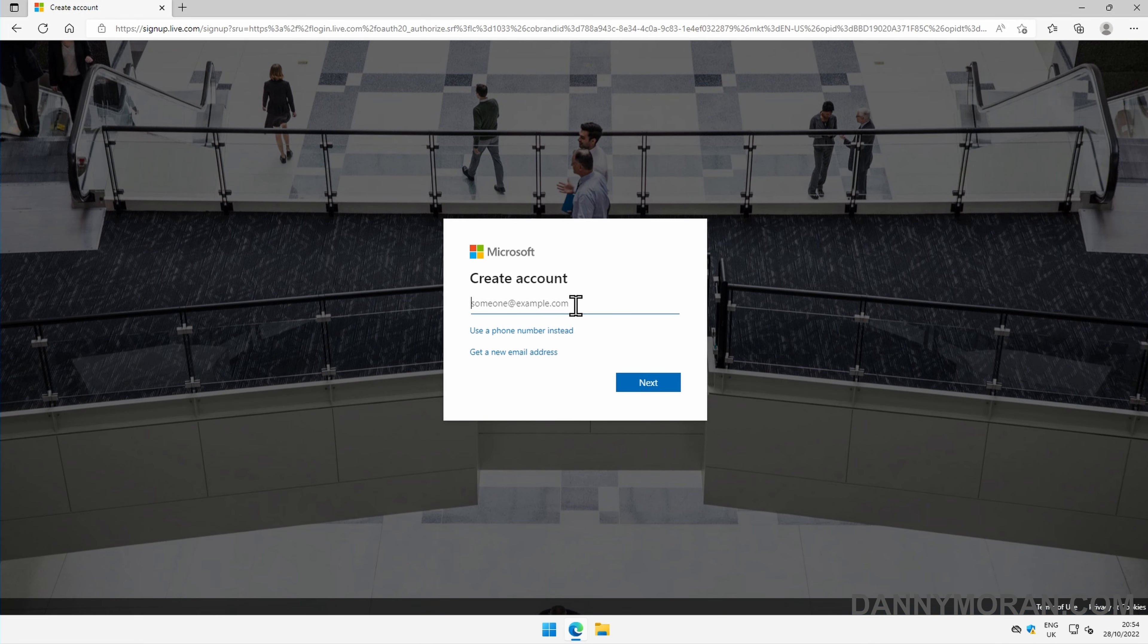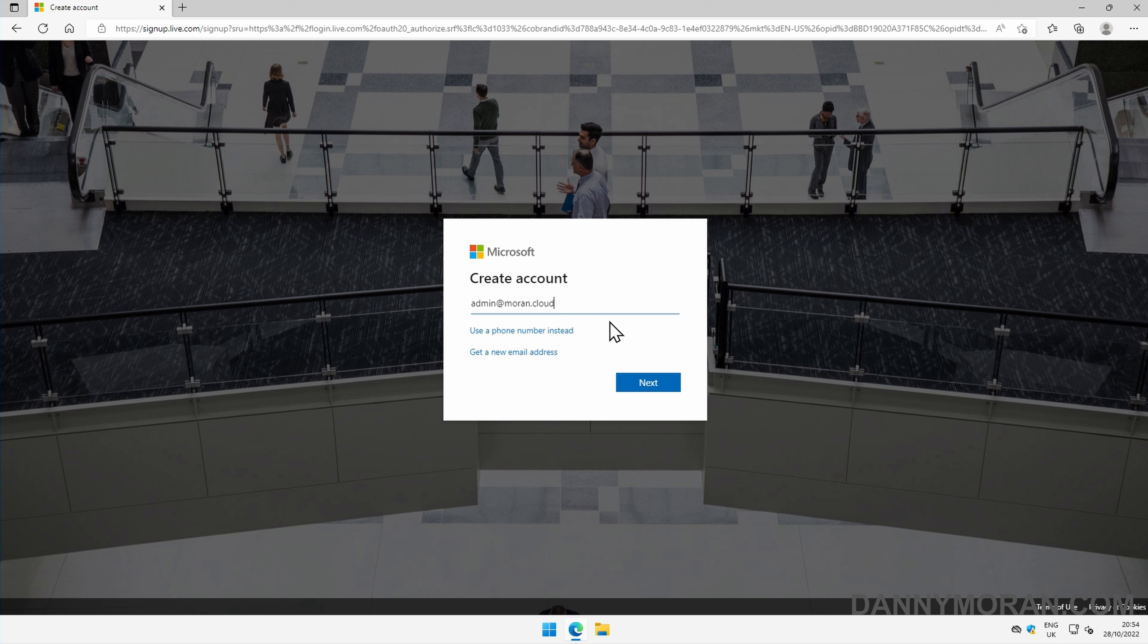Here we can give an email address to create our Microsoft Azure account. If you're doing this for a business, I would recommend not using a named account and using a generic one instead, just so that the first initial account that gets created, which is essentially the overall administrator account of the tenant, is a generic account. So I'm going to give it admin at my domain and then press next.